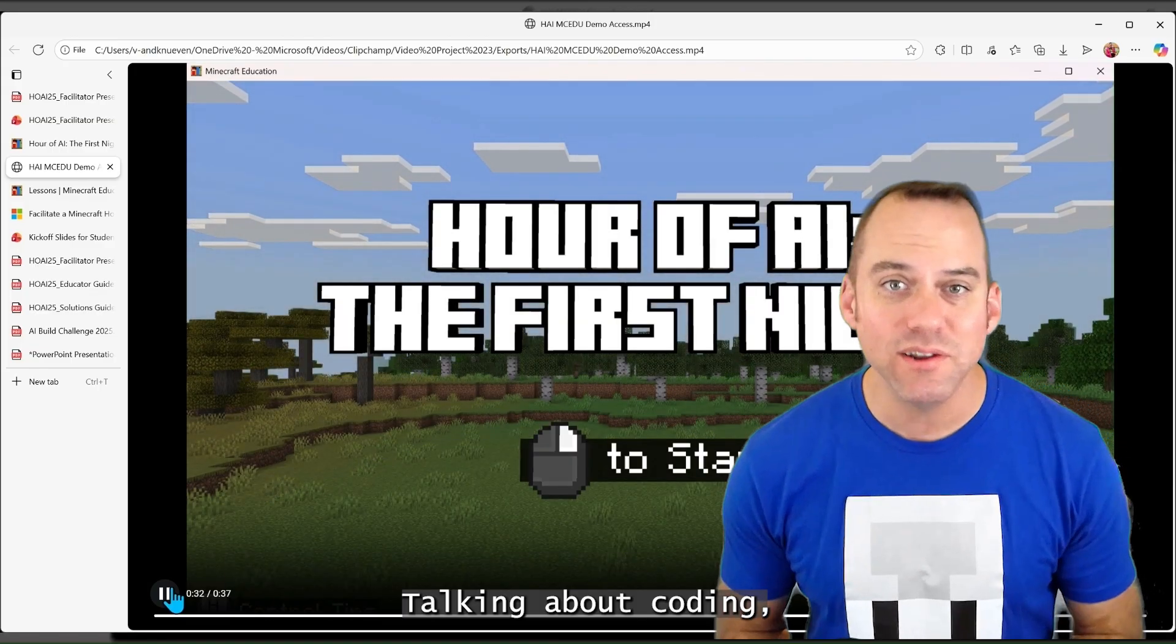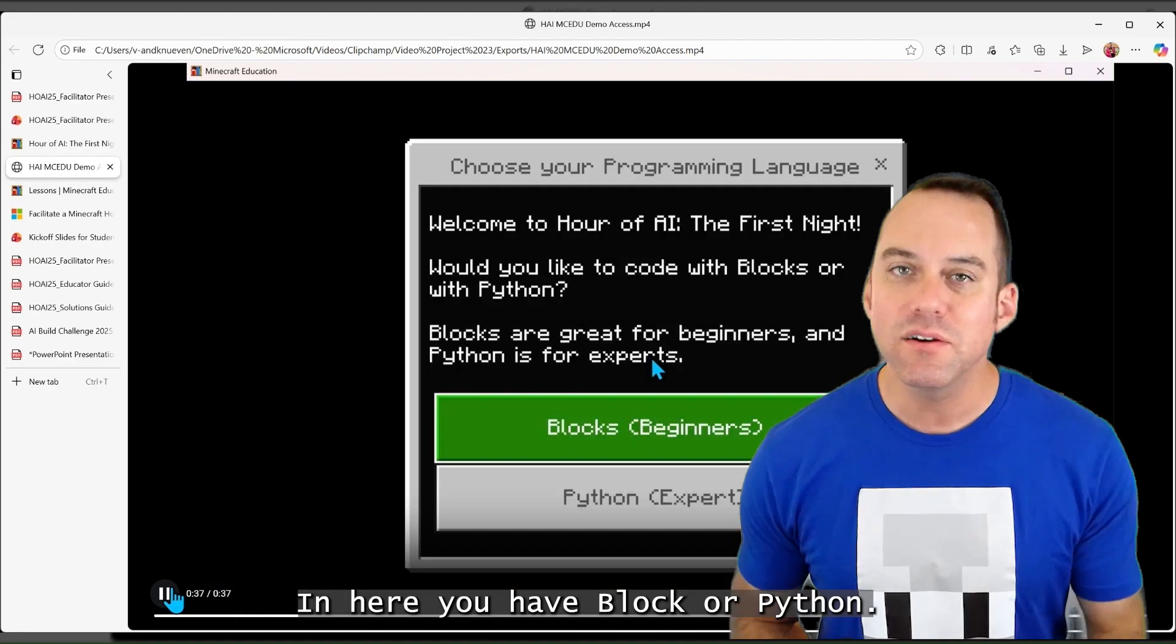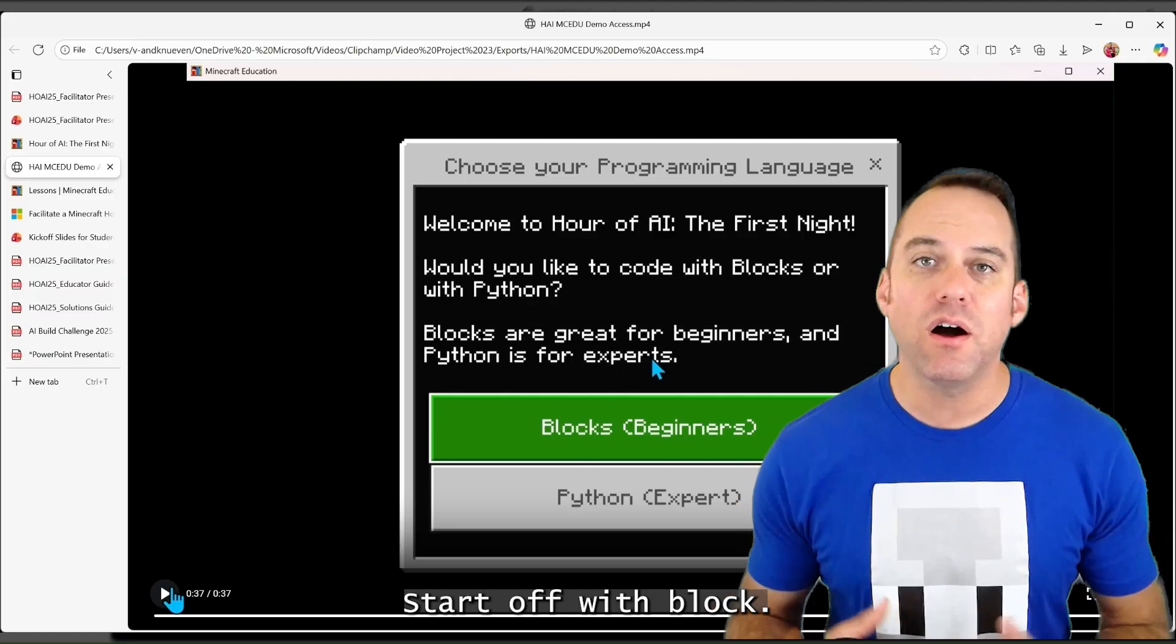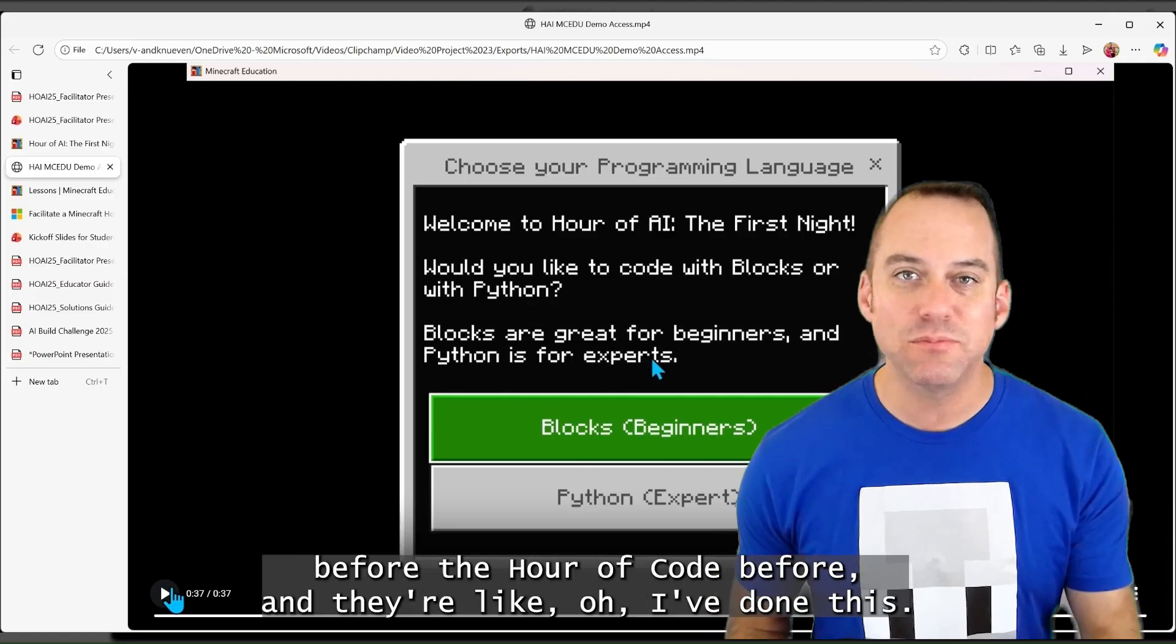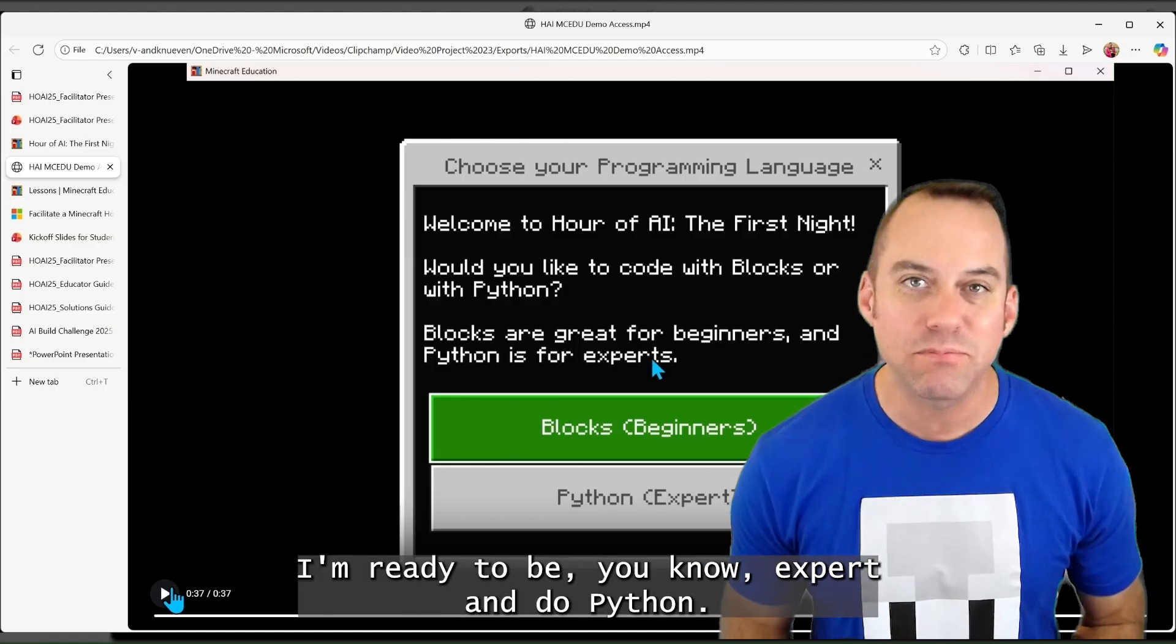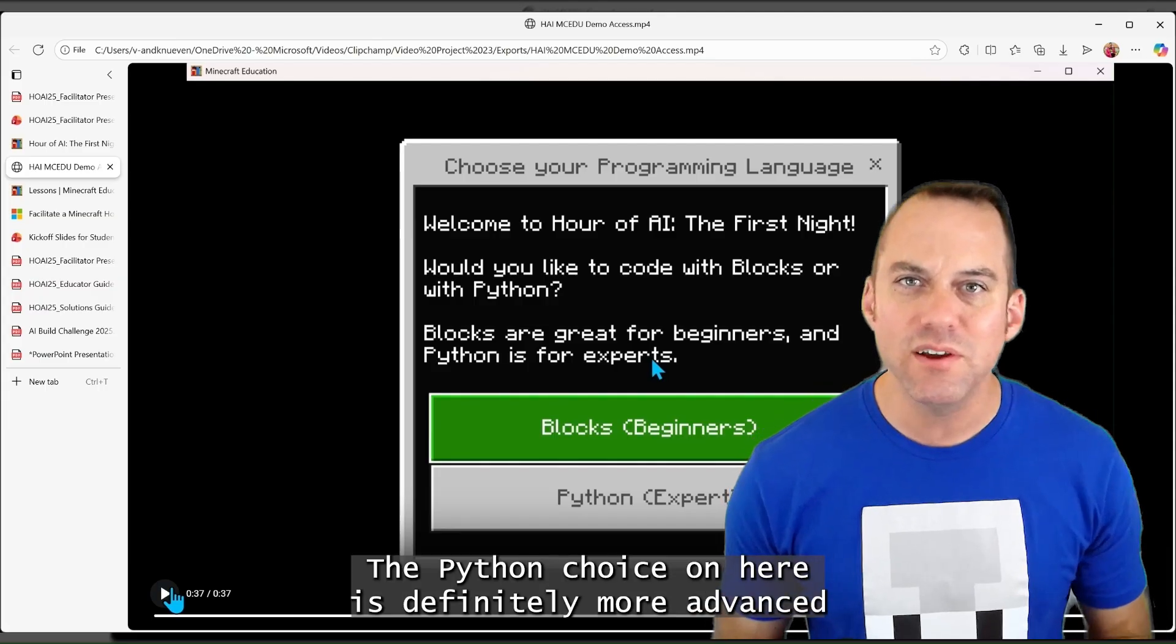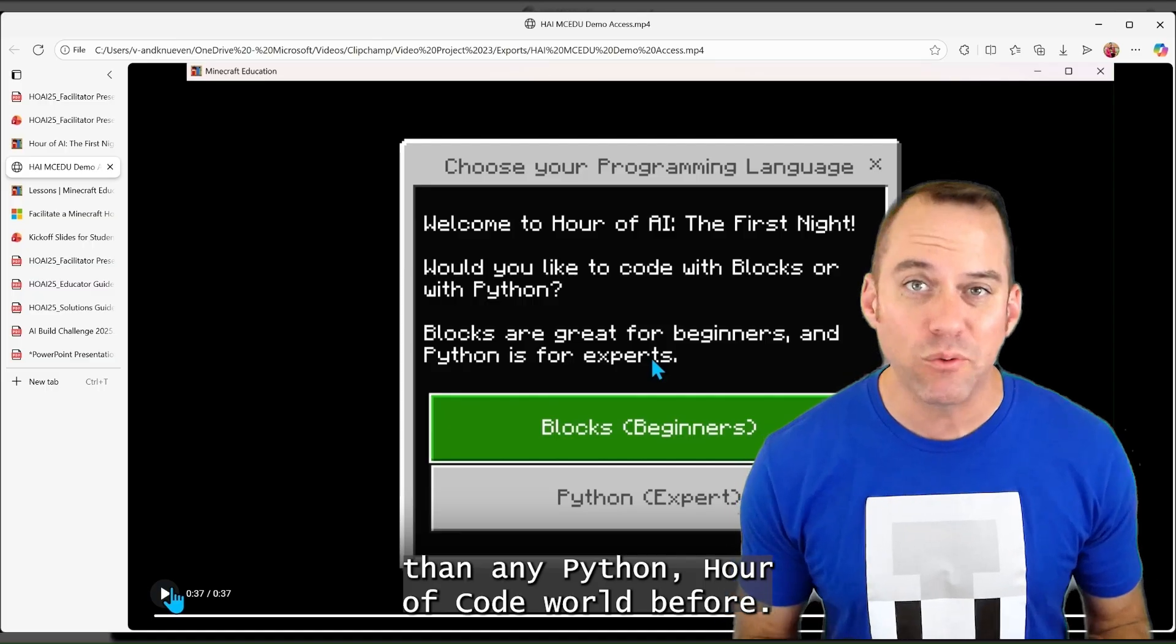Talking about coding, we will choose our programming language that we will be following along. In here, you have Block or Python. I encourage you, especially for this one, start off with Block. Whether your students have played Minecraft Education before, the Hour of Code before, and they're like, oh, I've done this. I'm ready to be an expert and do Python. I'd encourage them, do Block first.